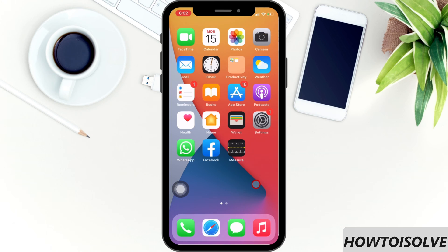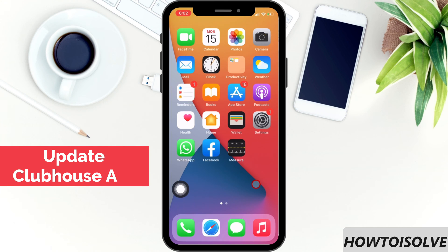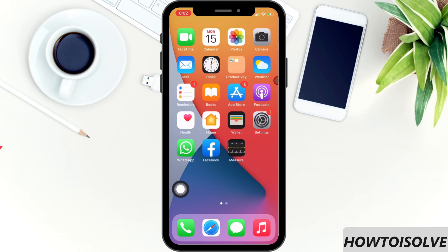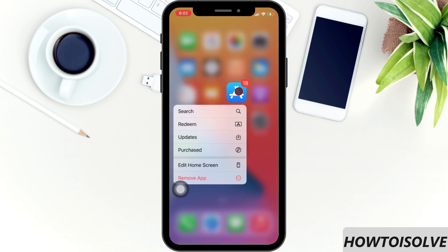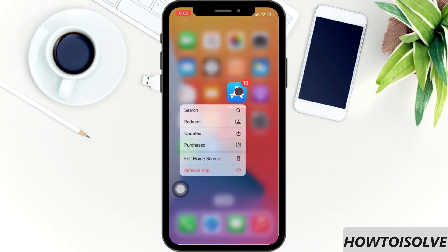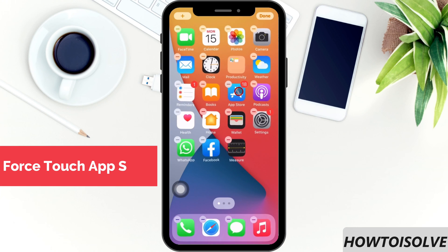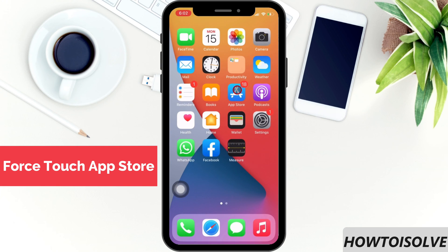You can update any non-Apple apps on your device with more than two methods. Method 1 is using Force Touch on the App Store icon. Just long press on the App Store icon. You will get a pop-up screen — click on Updates.